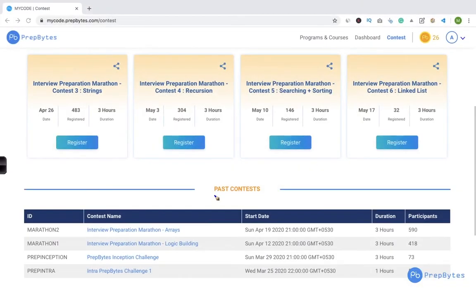Hello everyone. In this video we will solve one of the questions of the interview preparation marathon. The topic for last week was arrays, so we'll be solving one of the five questions in this particular video. We have solved all five questions in different videos. The last week was logic building — I hope you participated in both contests. It's a contest where every week we pick up a topic for interview preparation and there will be questions around that.